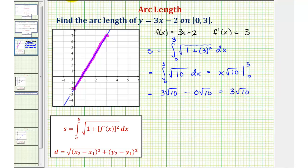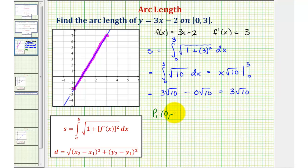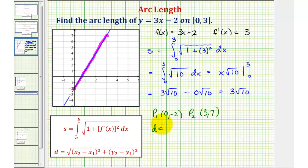Now let's verify we get the same result using the distance formula between two points on the coordinate plane, because our function is linear. Let's begin by identifying the two points. Point one would be when x is zero, so we'd have zero, negative two. And the second point would be when x is three, we'd have three, seven.